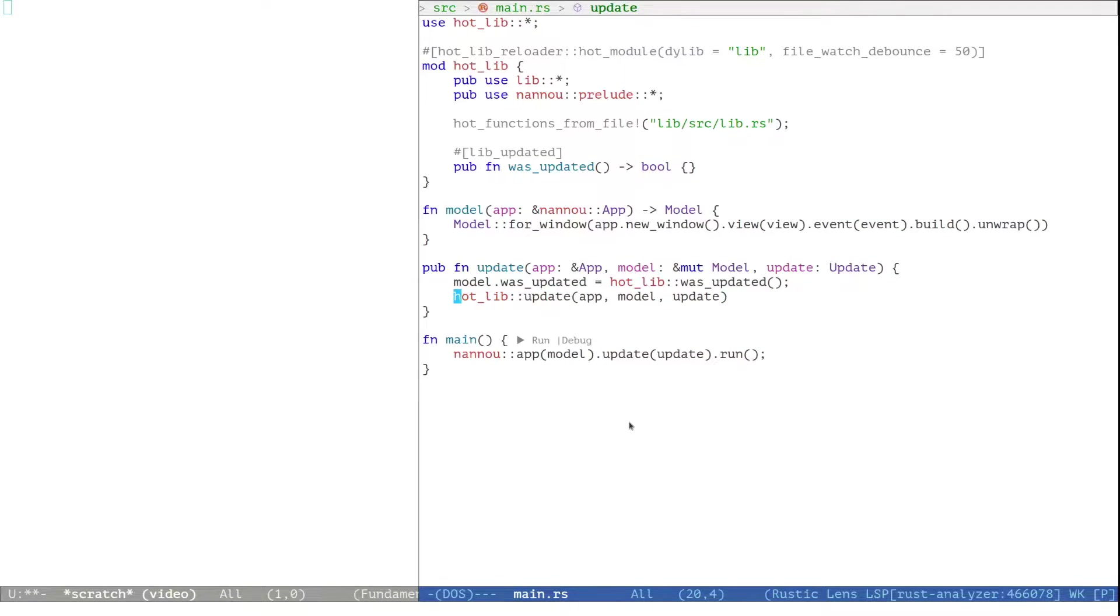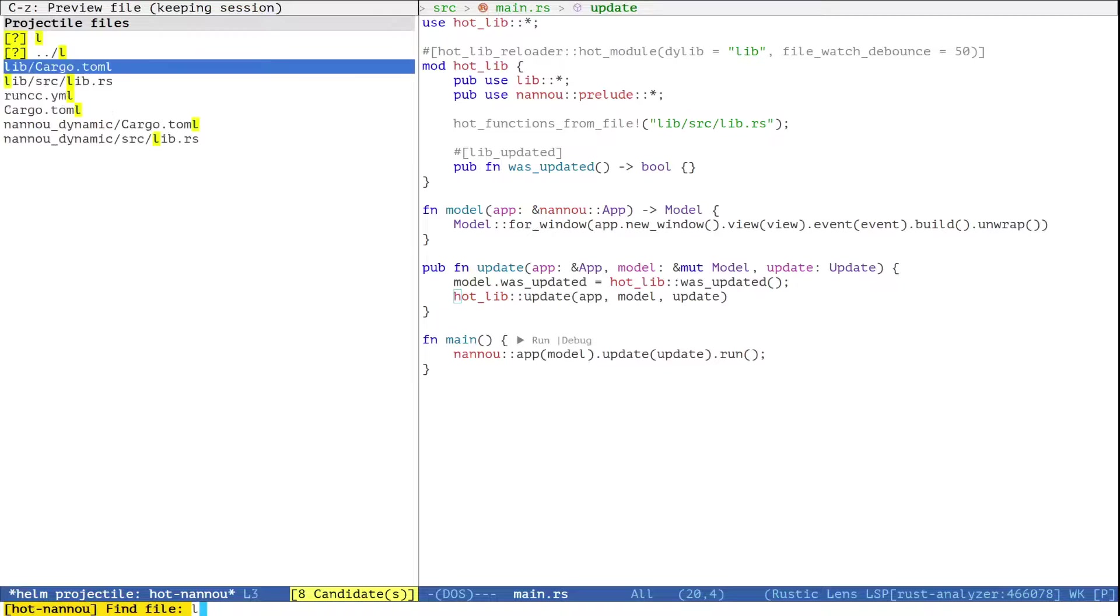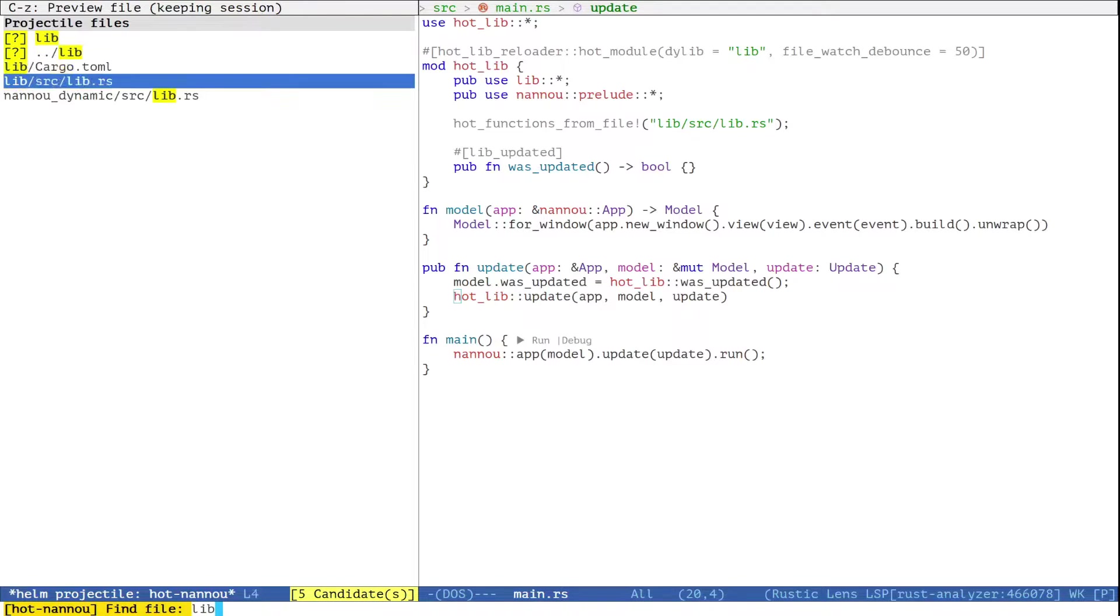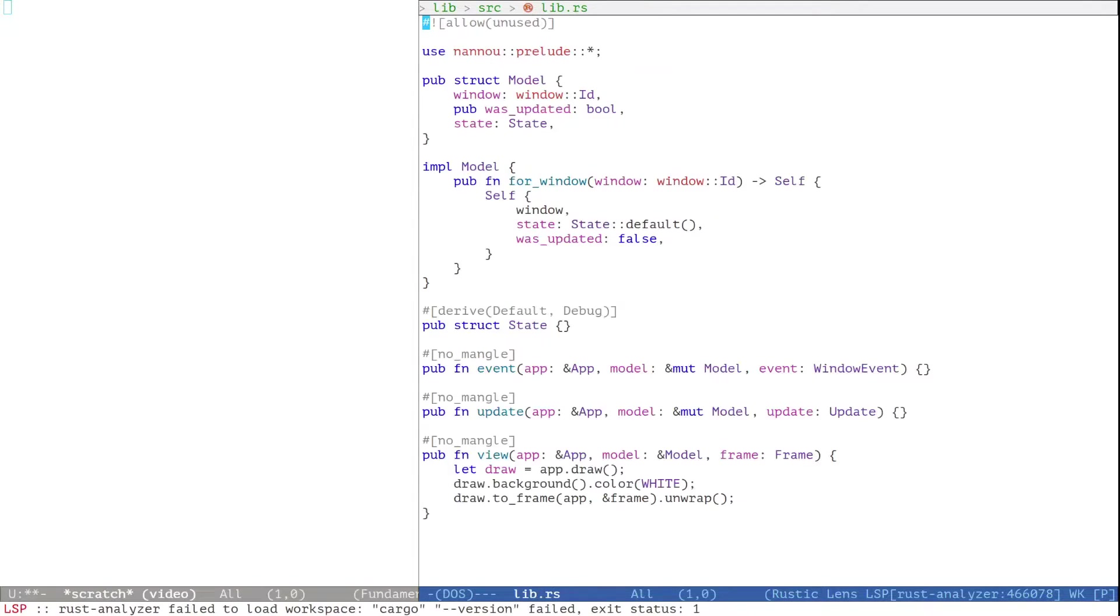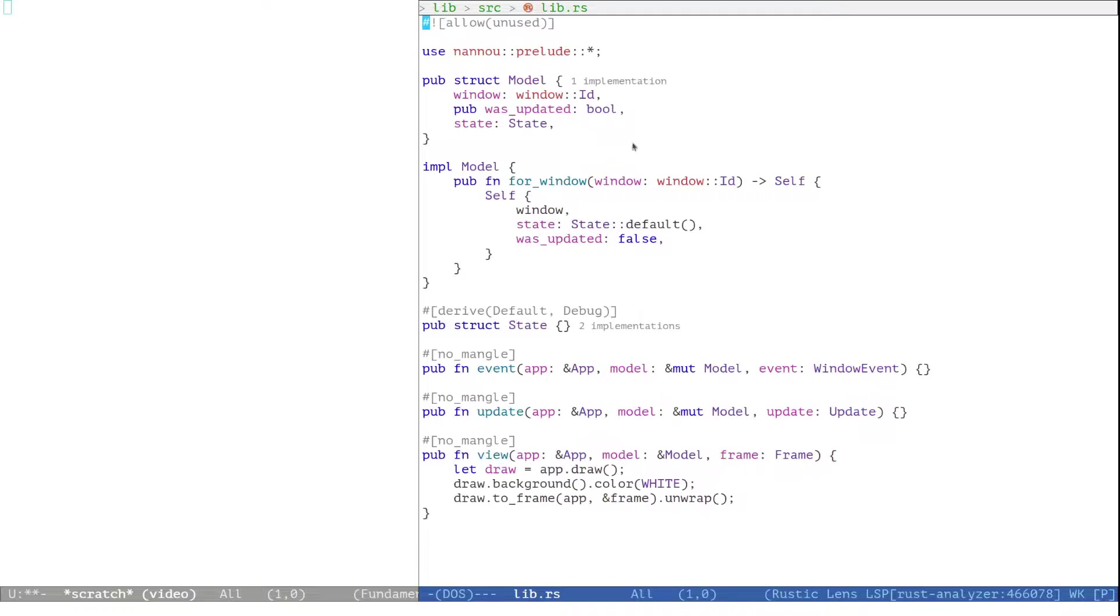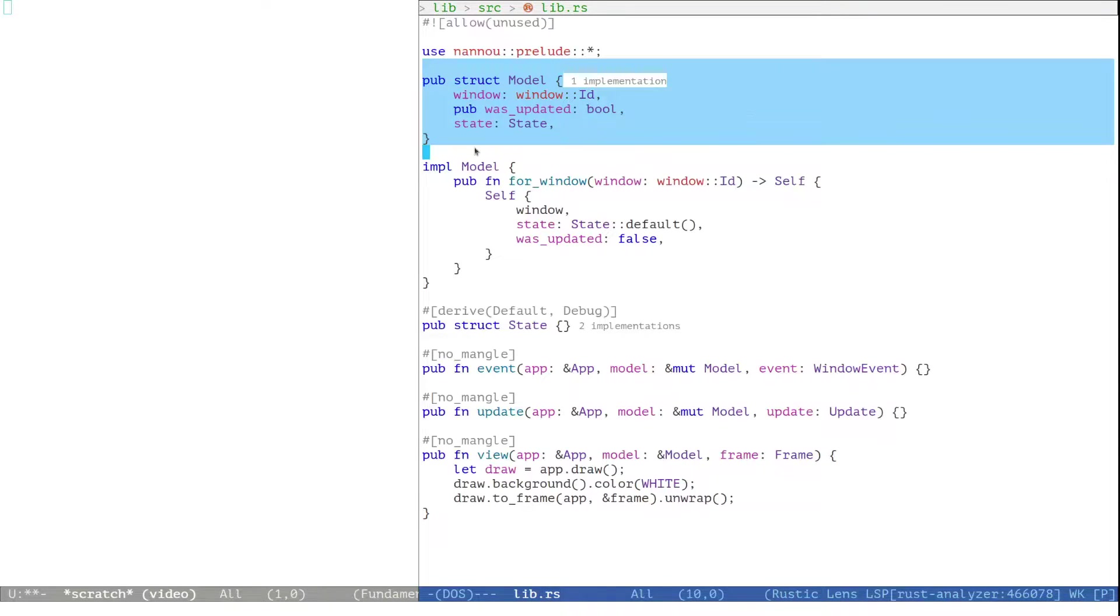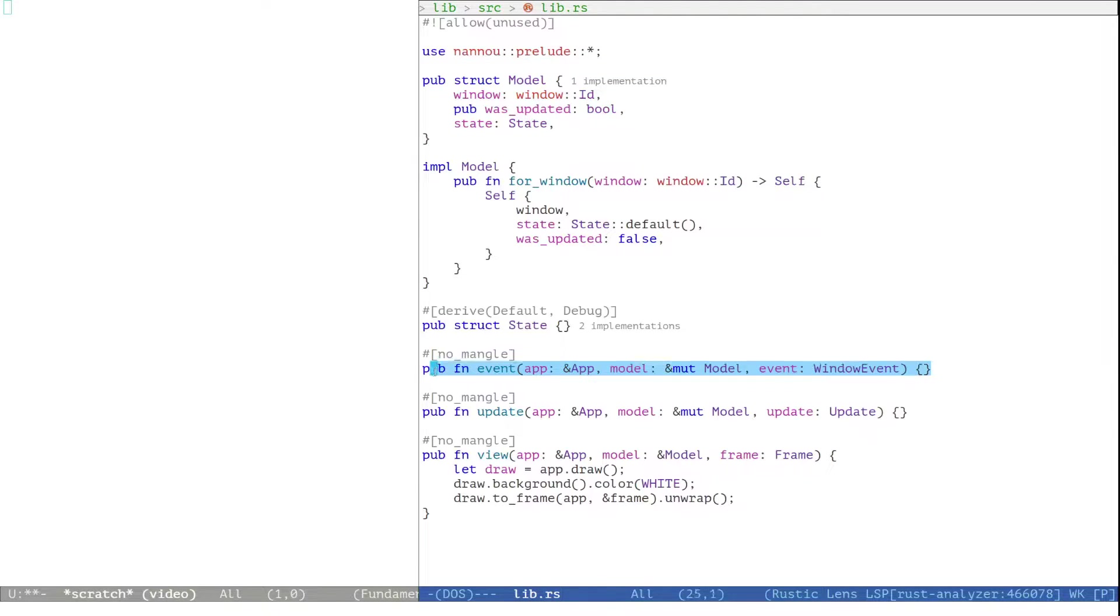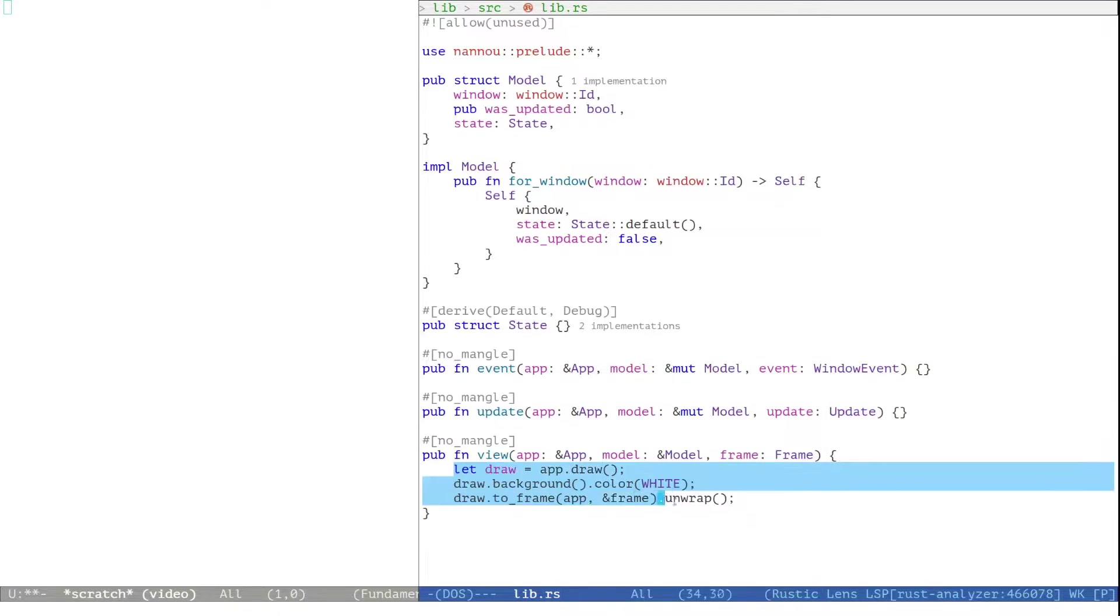Let's now have a look at lib.rs. Lib.rs defines the model struct that we were assembling in main.rs and defines an empty event and update function as well as a view function that just draws a white window.